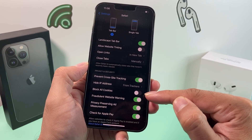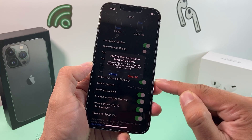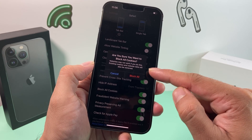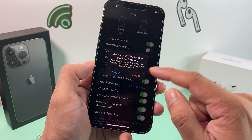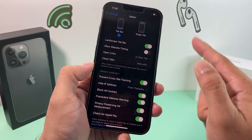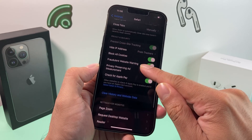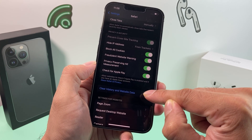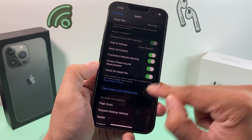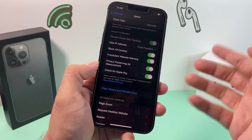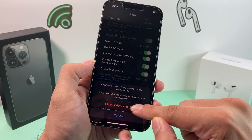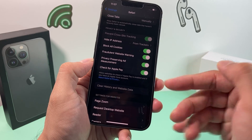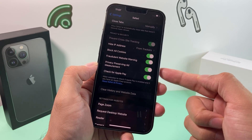The next one is Block All Cookies — you're going to turn this on. You'll get a message warning that some sites might not work correctly, but this is just a general warning and it doesn't really affect anything significant. After blocking all cookies, you'll also want to clear your history and website data, including anything you've autofilled or browsing history saved so far. This will clear all the cached data saved on your phone, which is a good practice for privacy.